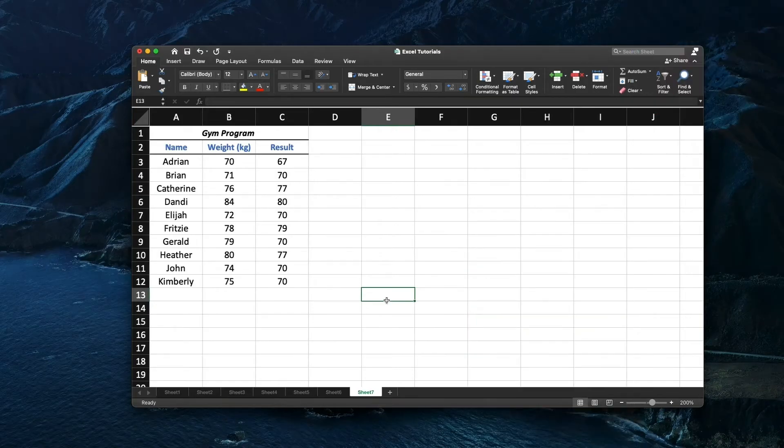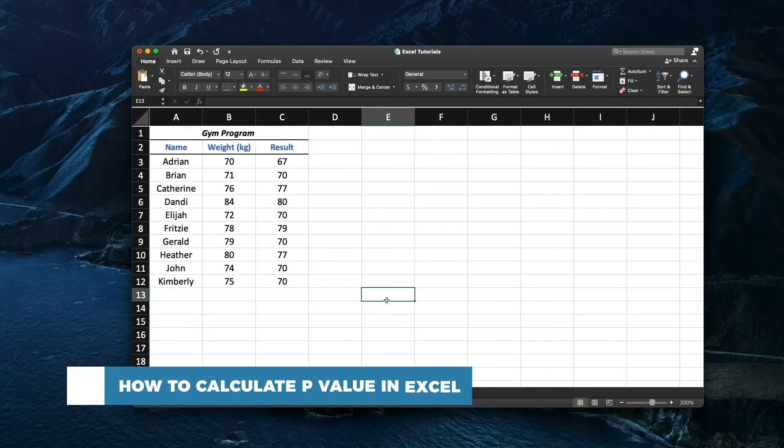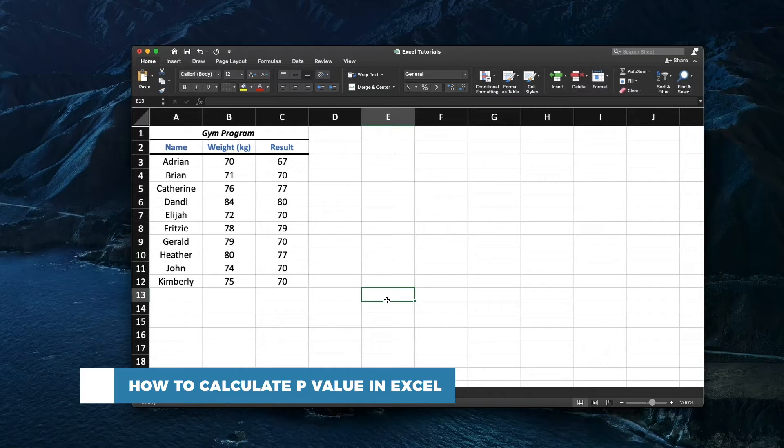Hello and welcome to our channel. In this tutorial you will learn how to calculate p-value in Excel.